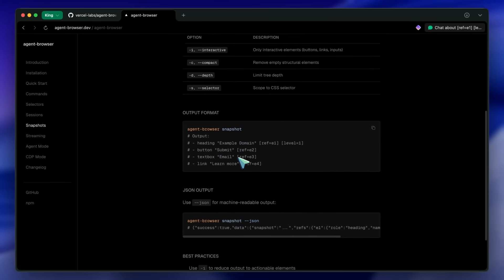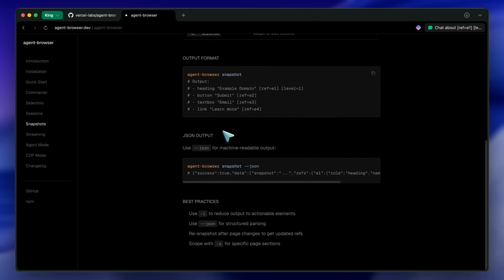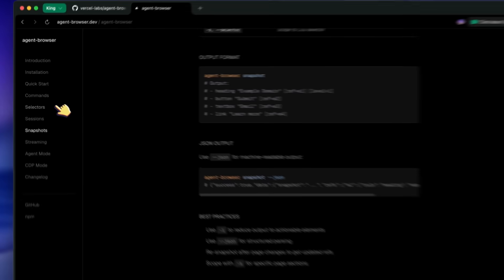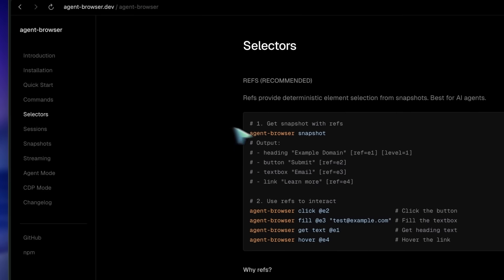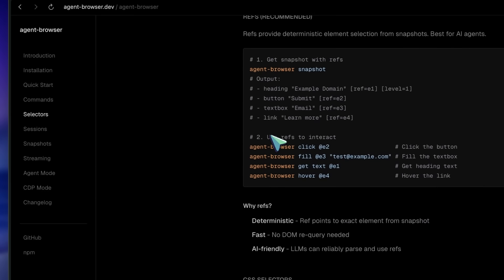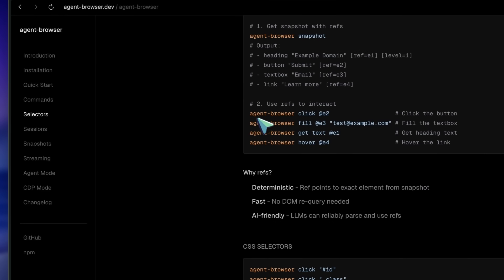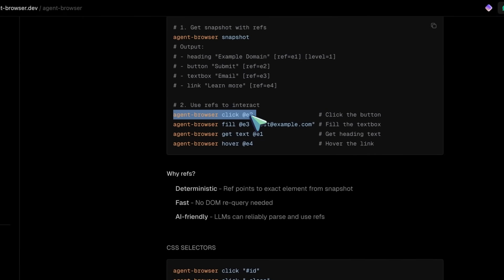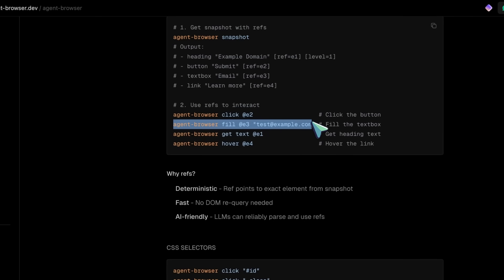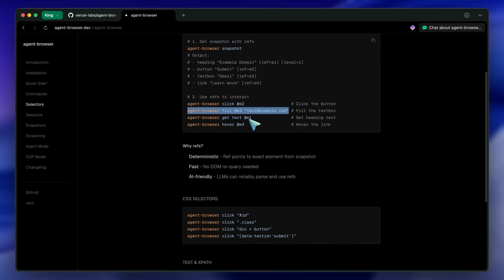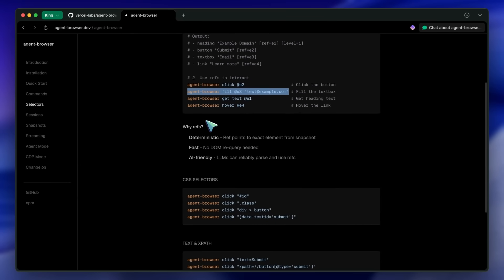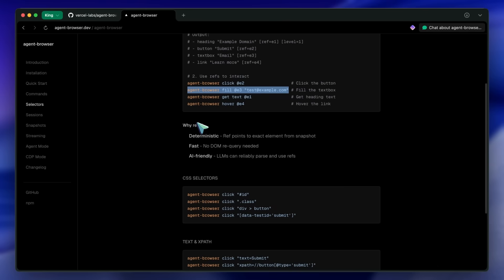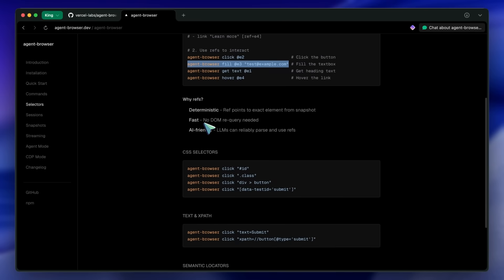So if you want to click on the search box, which has ref @e1, you just run agent-browser click @e1. If you want to type something, you run agent-browser fill @e1 and then your search query in quotes. Chef's kiss, really good stuff.